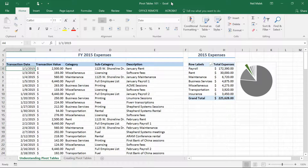My name is Neil Malik from NAC Training and today's Everyday Office video is about Pivot Table 101. One of the most highly requested topics anywhere for me happens to be pivot tables.